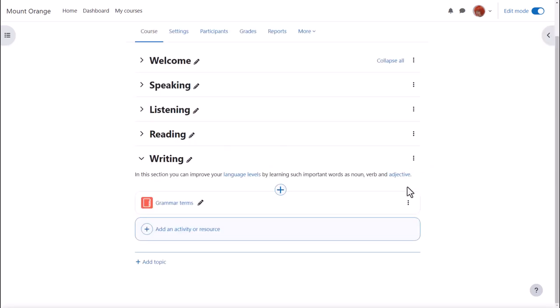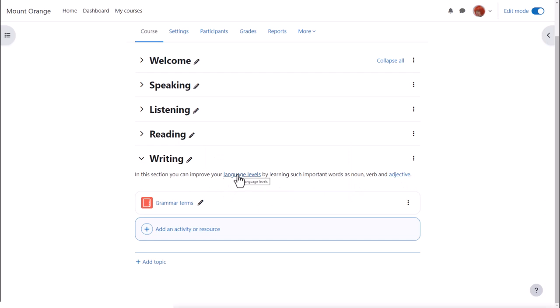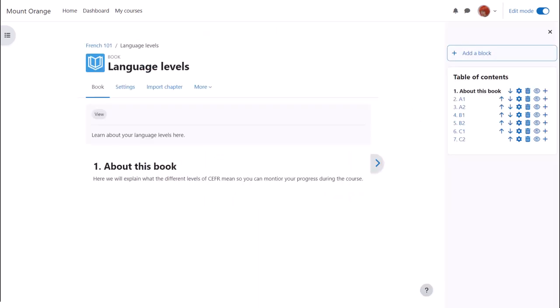If we now save the changes, we can see that if we hover over the word adjective it takes us to the glossary entry we made in another video, and if we click the words language levels it takes us directly to that activity in the course.